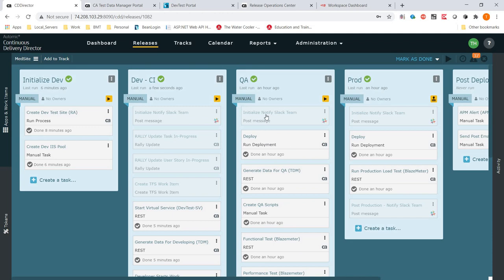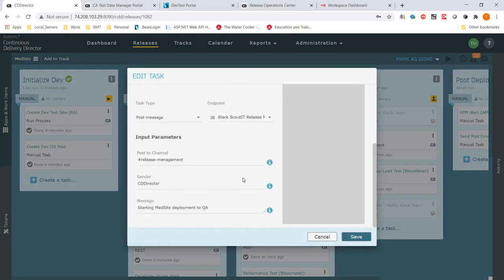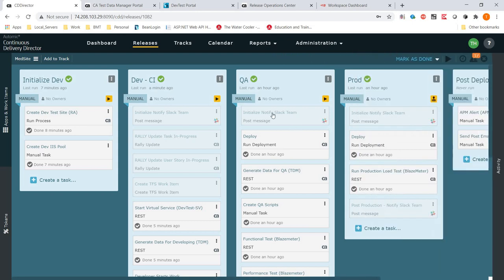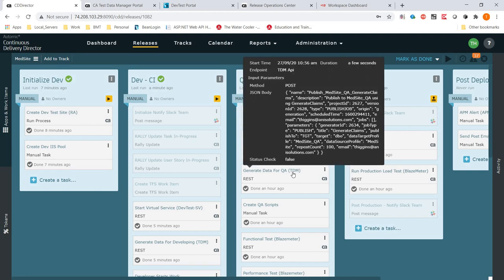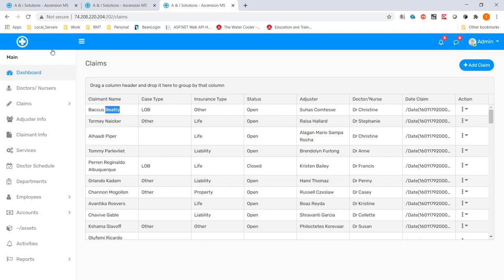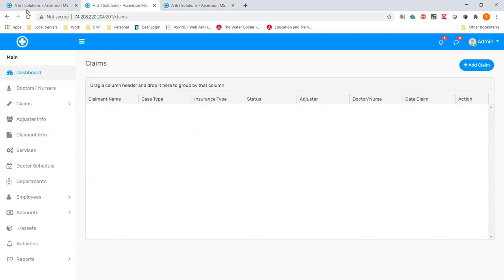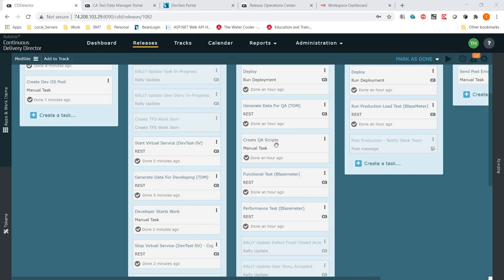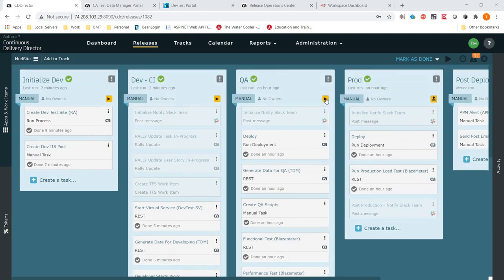Now let's kick off QA. In QA we're going to notify the team, because this may not happen right away. In reality, you'd take the ID from the user story in Rally and pass it along, saying deployment for this ID is now starting testing in QA — it also helps you track it. We're going to tell the team we're starting. The first thing we do is run another deployment and push it to QA. Once it's there, we've got to generate some fresh data. Dev has data, production has data, but QA still does not have data.